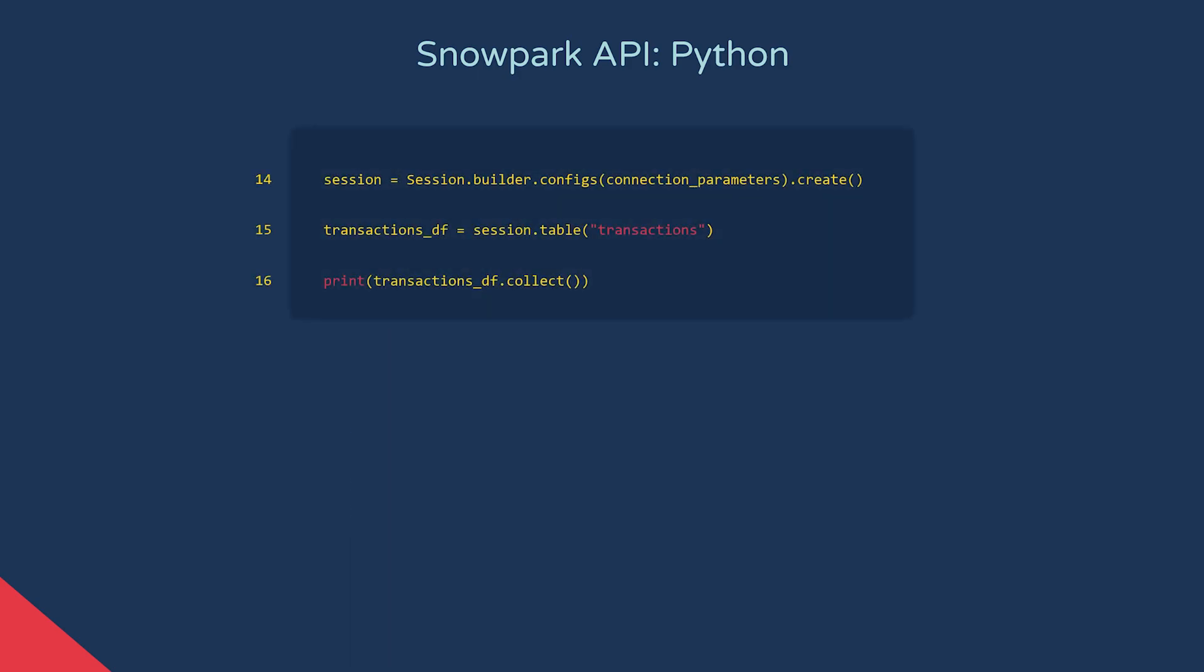In this code snippet, we then pass the dictionary into our session builder method. This allows us to establish a connection with Snowflake, and provides methods for creating dataframes. For example, on line 15, we're using the session object to create a dataframe from a table called transactions. Along with the table method here, the session object also has a method called SQL. This accepts a SQL query string, so we could issue a select command as another way to create a dataframe.